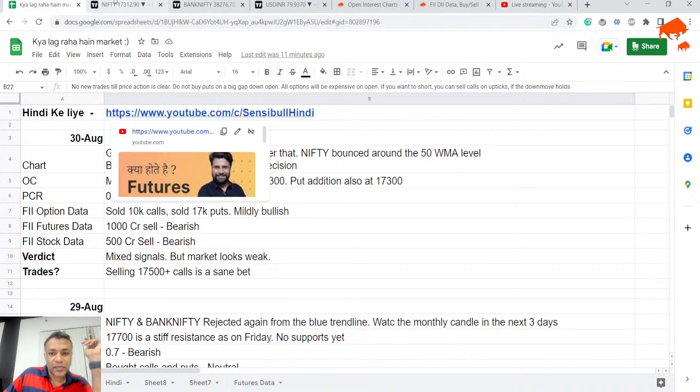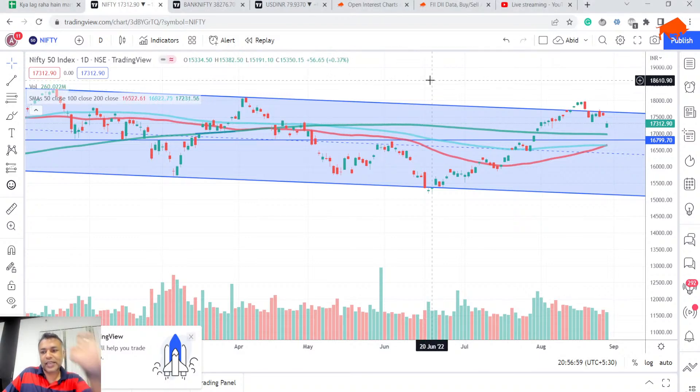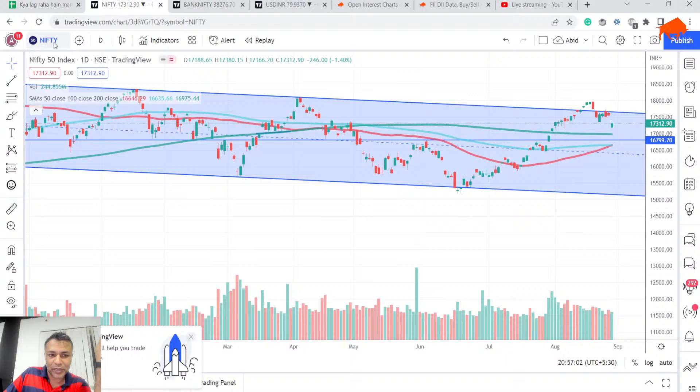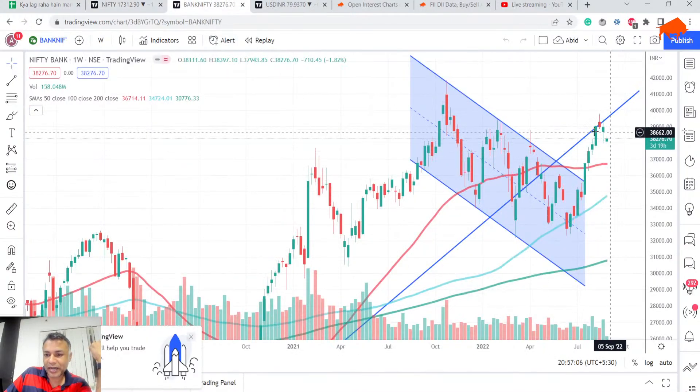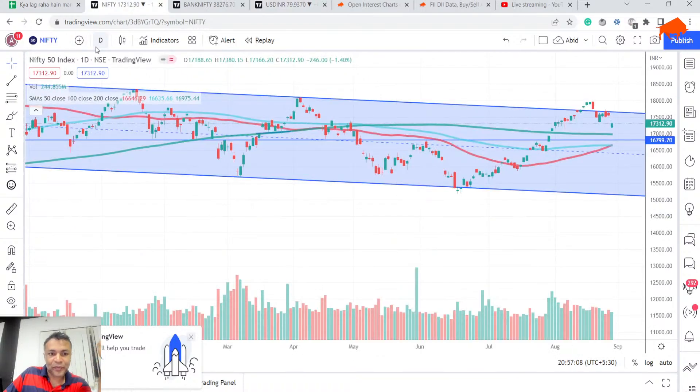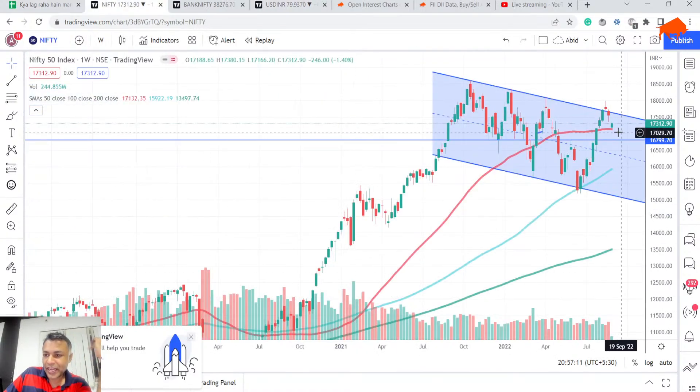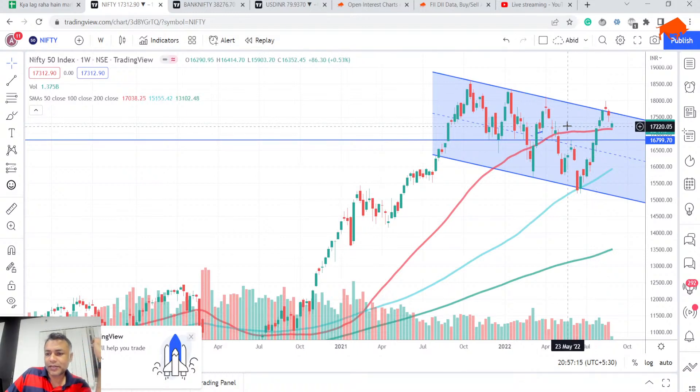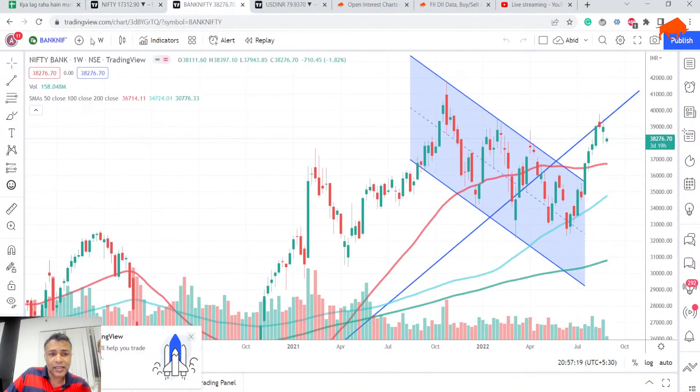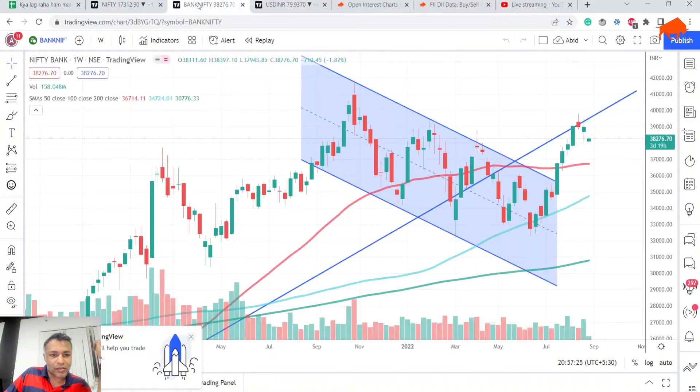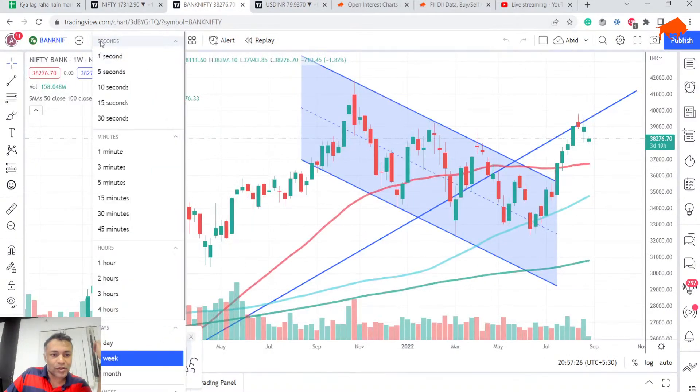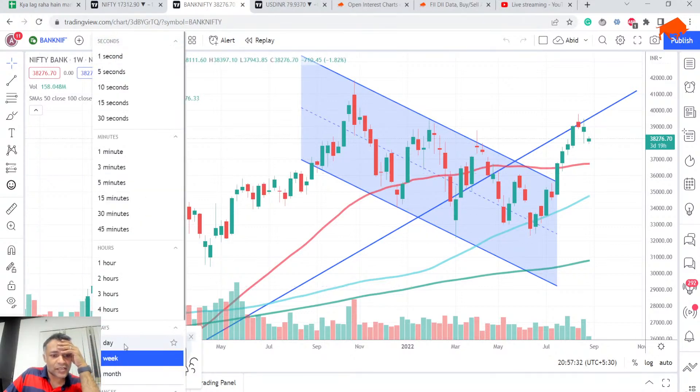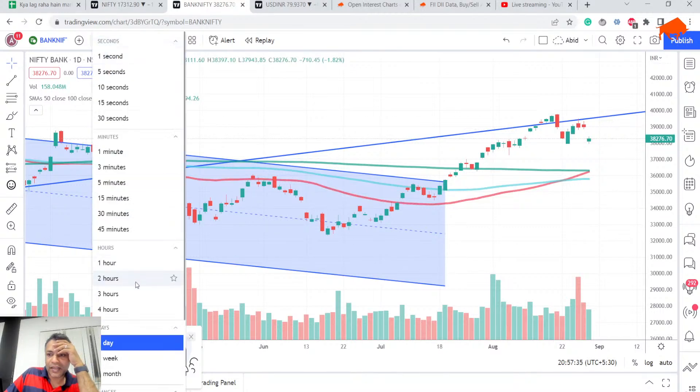To understand what's next, we have to see the technical positioning of Nifty right now. Nifty is below the blue trend line, Bank Nifty is below the blue trend line, and dollar is strong. Looking at the weekly chart, Nifty took support at the 50 weekly moving average. Bank Nifty weekly chart shows an indecision candle.